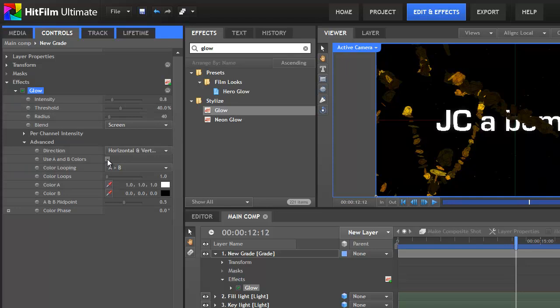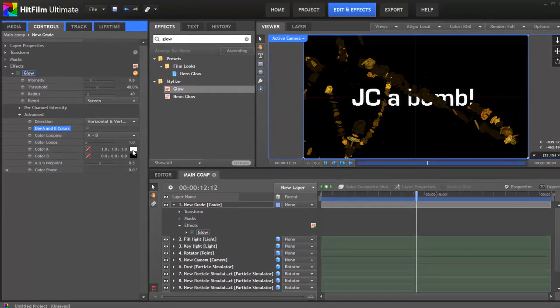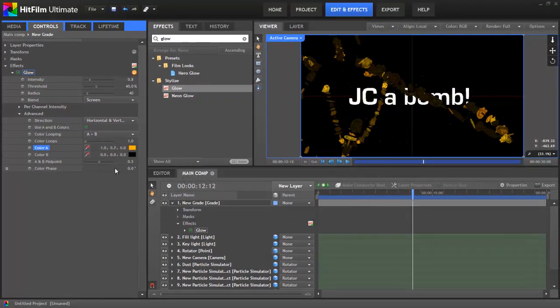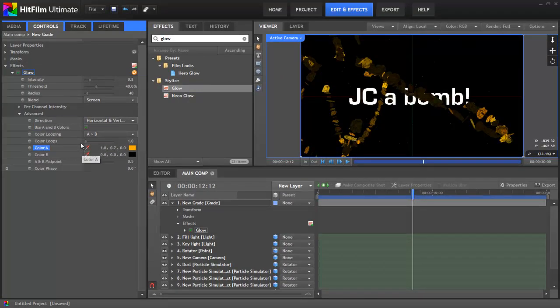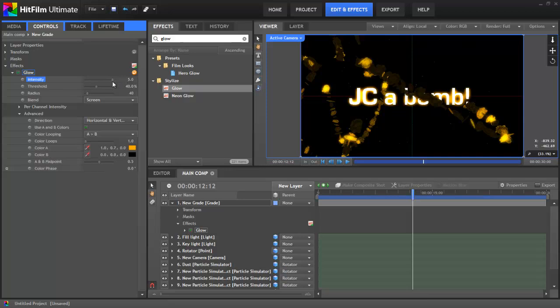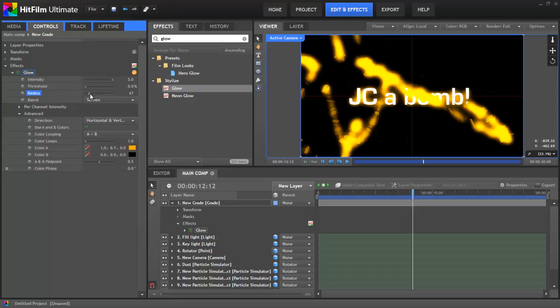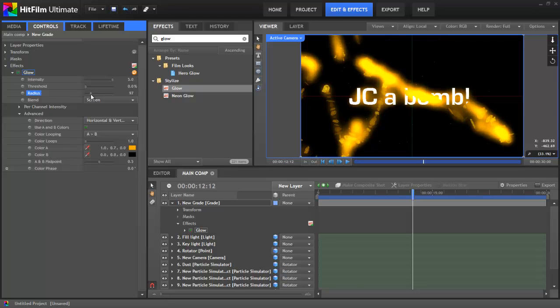This means rather than the glow deriving from the colours of the layers, the glow will be made up of our own selected colours. Let's change the A colour to our good old familiar orange. The next step is to boost up the intensity, so that we can actually see the glow. Currently it's only glowing on the really bright parts of the frame, because our threshold is set to 40%. If I drop this down to 0%, you can see that it's now affecting the entire frame, even the dark areas. Lastly, let's increase the radius until we get a nice soft glow.